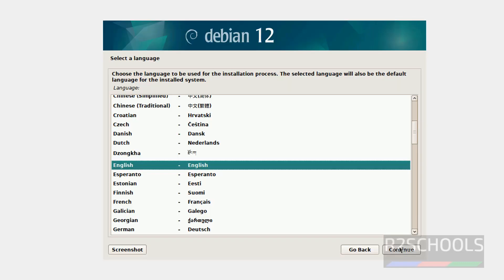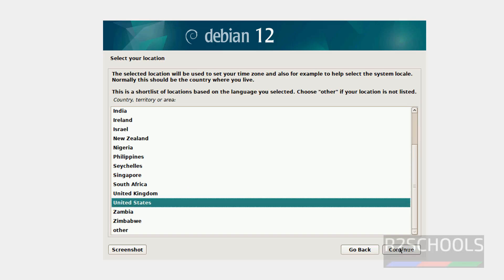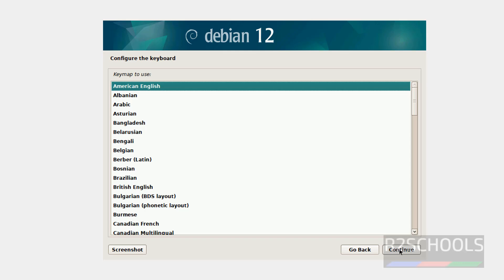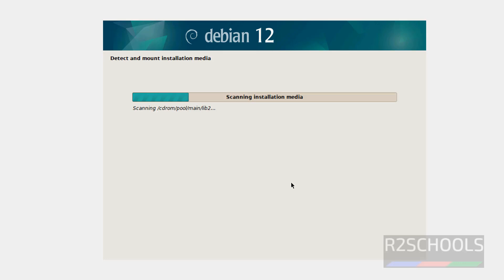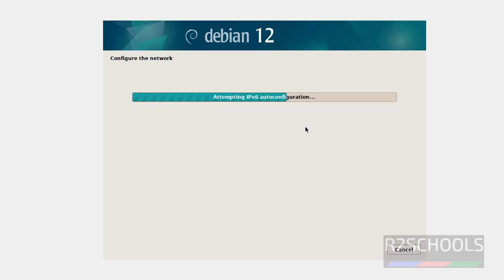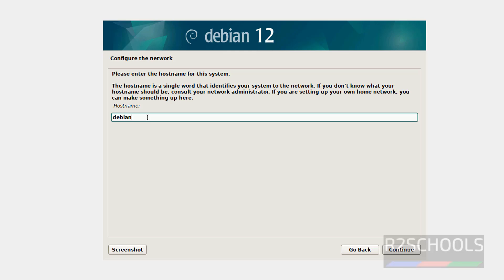Select the language and click on Continue. Select your location and click on Continue. For keyboard, select American English and click on Continue. Here we have to provide the hostname. By default it has Debian; I am giving db125. Click on Continue — you can also change the hostname later.